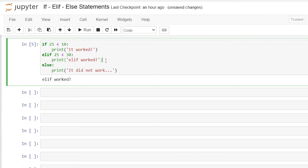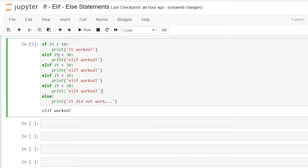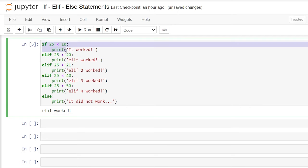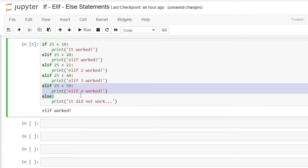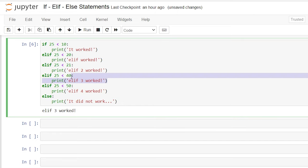Now we can do as many elif statements as we want. Let's try a few of them right here. We'll say if 25 is less than 20, less than 21, less than 40, and less than 50 — with outputs 'elif', 'elif two', 'elif three', and 'elif four'. If you look at this, the first one that's actually going to work is the 25 less than 40 condition. Once that one is checked and comes out as true, none of the other elif or else statements will run. Let's try this — it should be 'elif three' — and it ran properly.